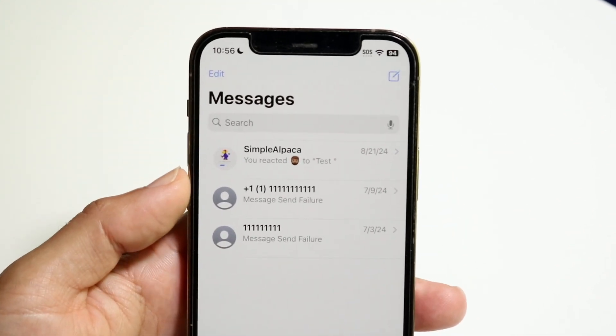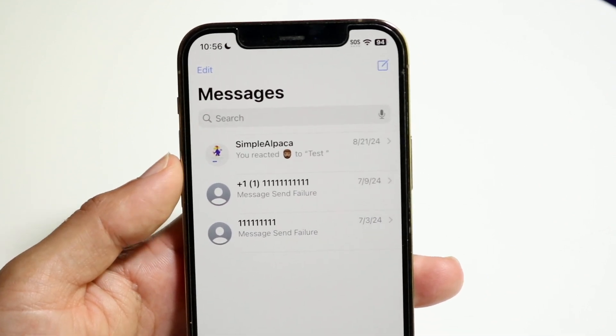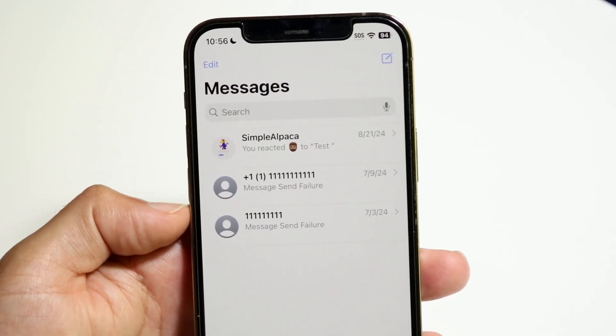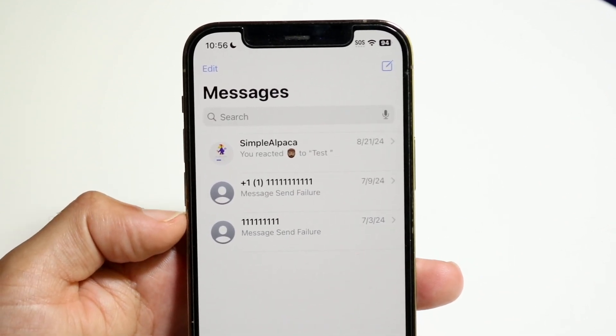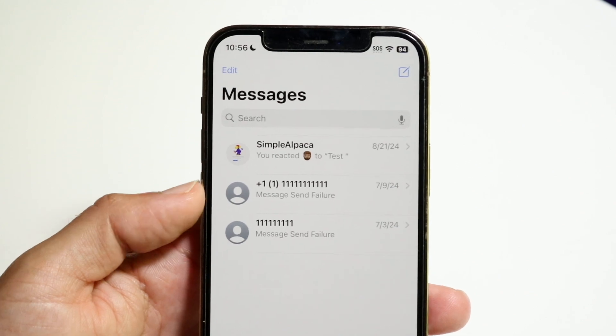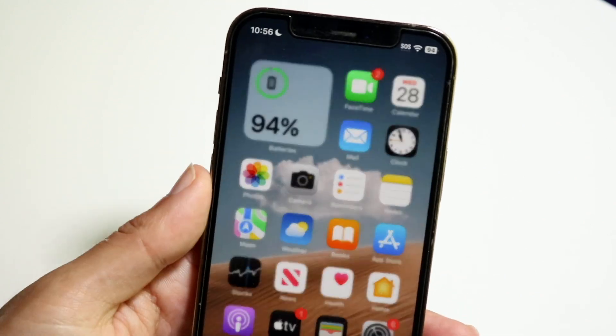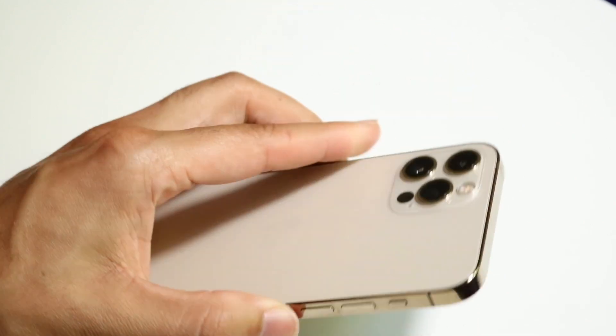What's going to happen is I'm going to be able to recover these messages, and then that message is going to come back right up here. That's basically all I'm going to really have to do — that's basically how it's done.